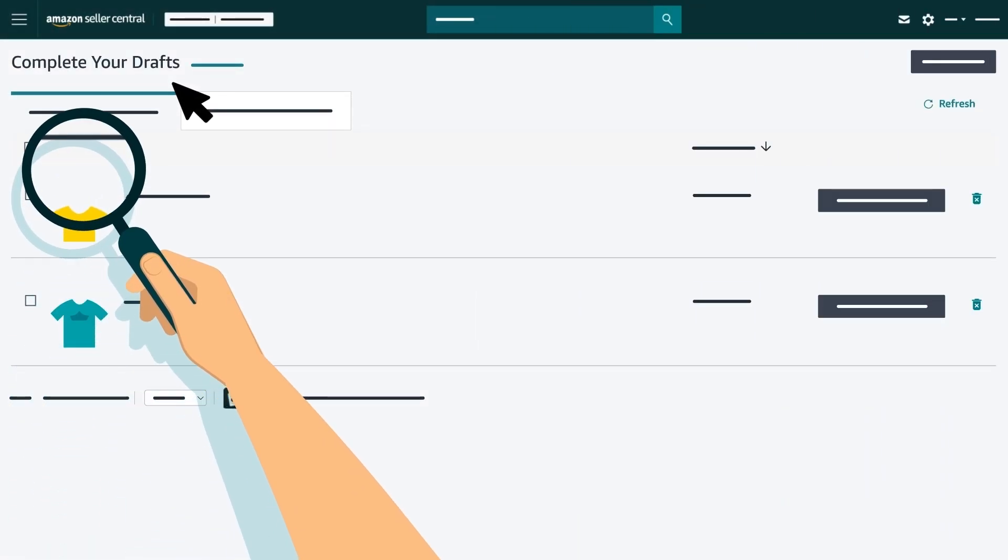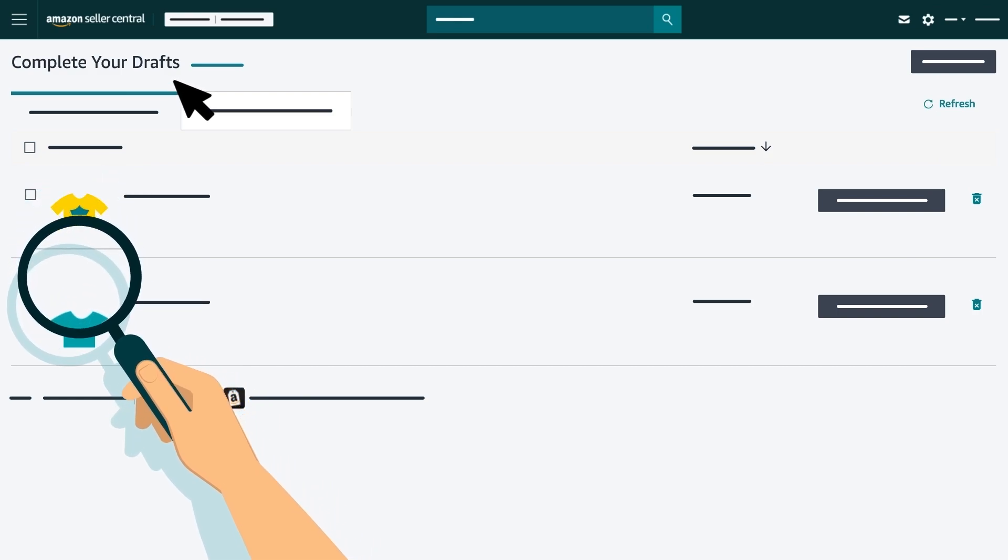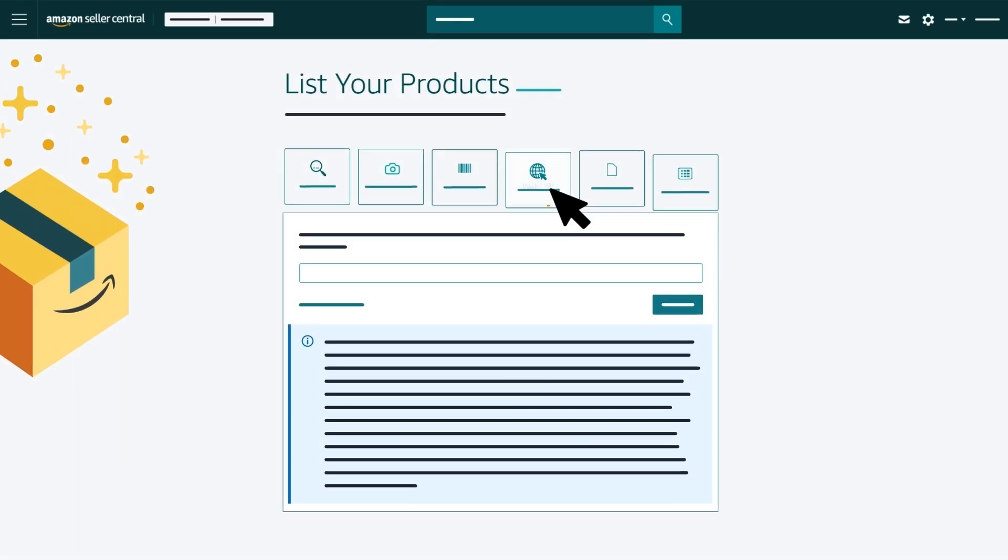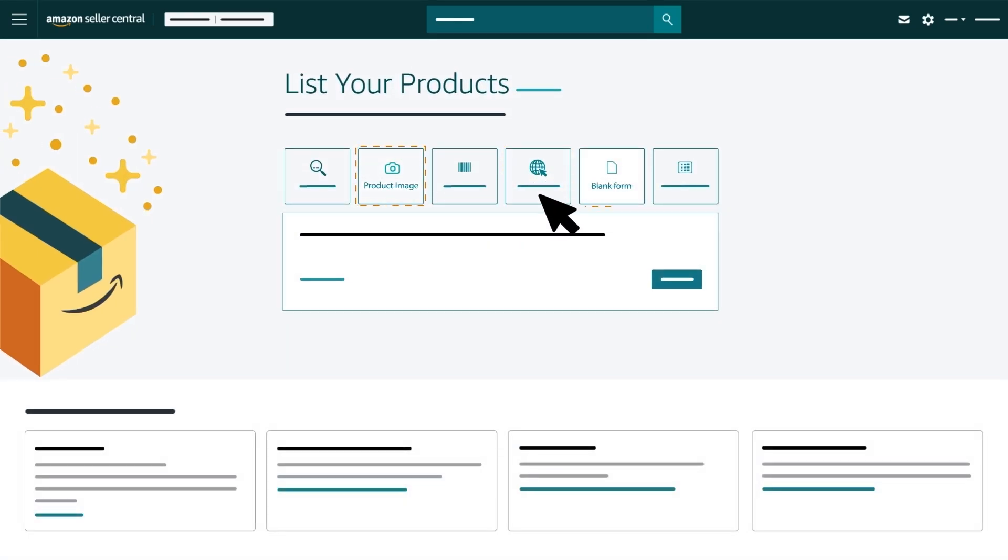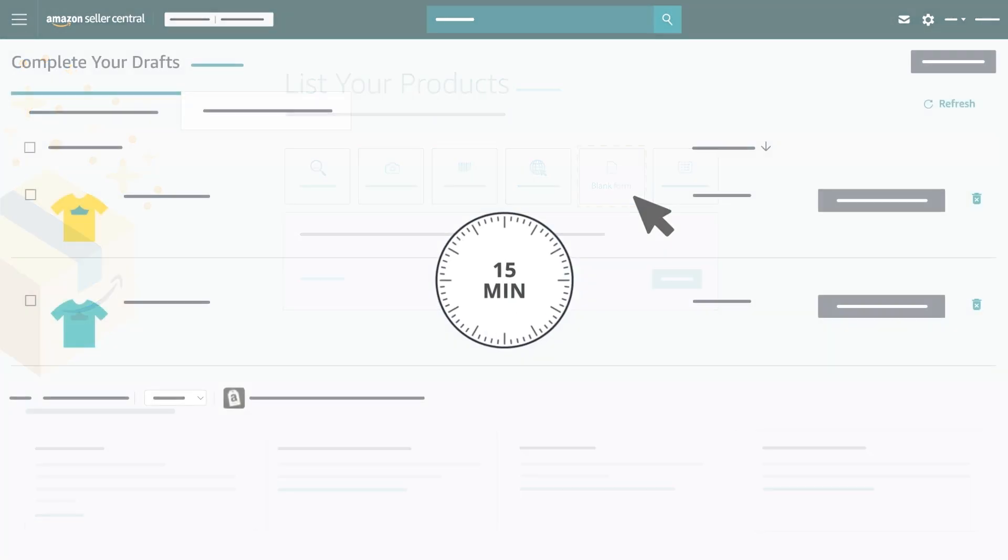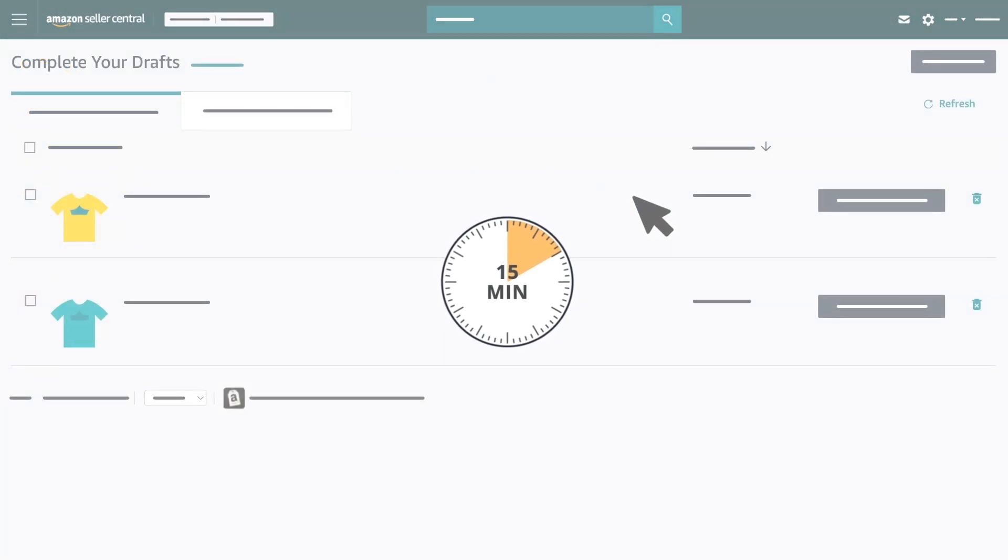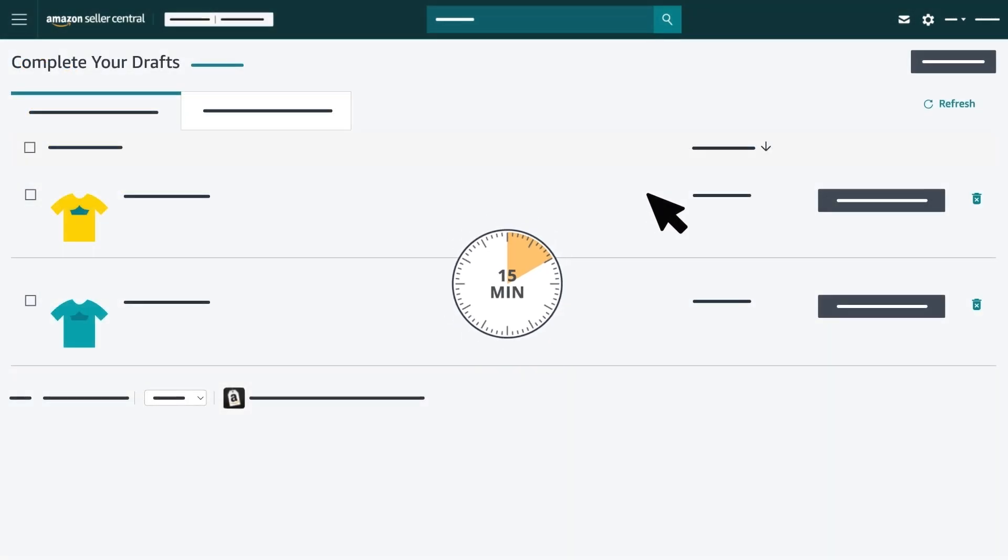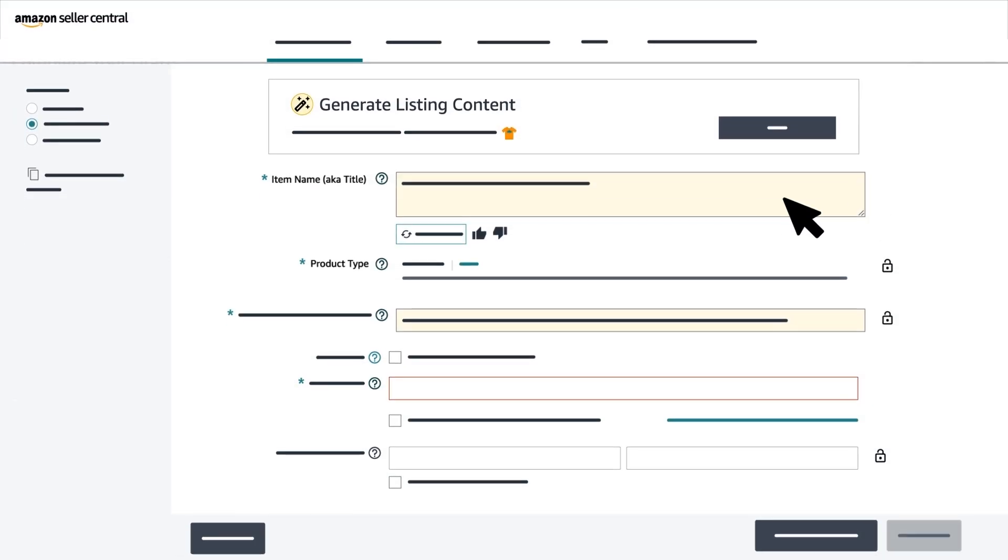Here, you'll find the list of product drafts you have created using web URL, product image, and blank form options. It may take up to 15 minutes for your draft to be ready for your review. You can also refresh the page using the Refresh button on the top right corner of the page. Once the product appears, click on Review and Submit.